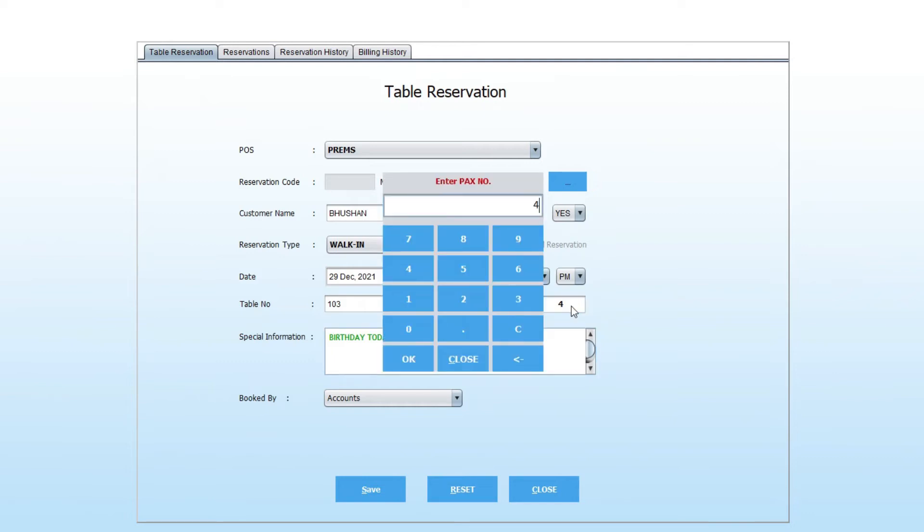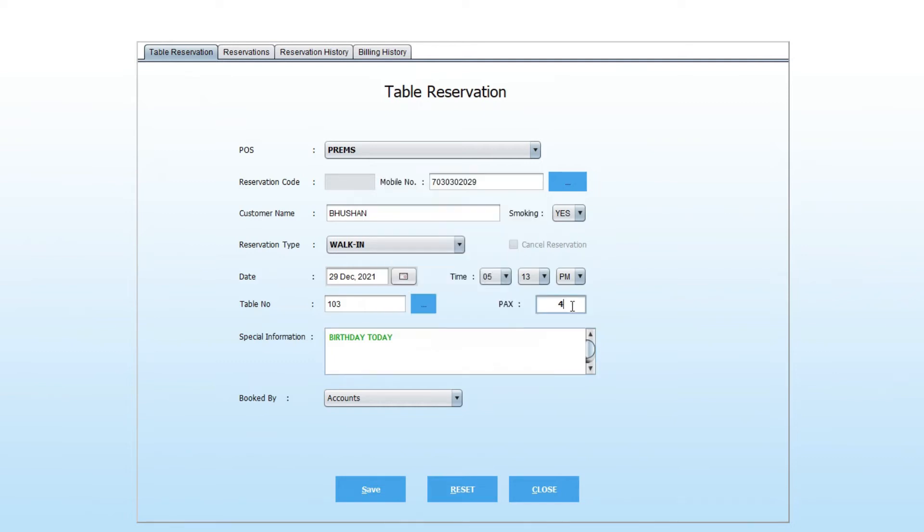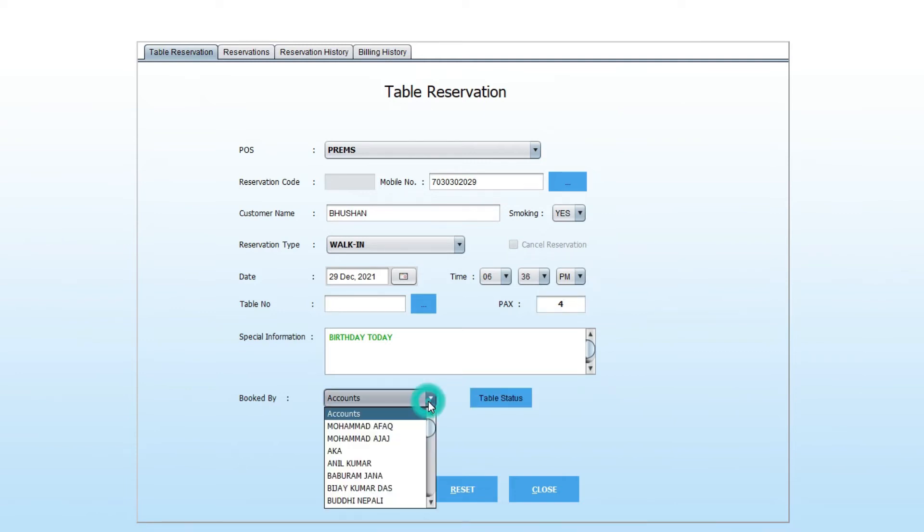Enter PAX number. If you want to add some special information, type in the block. Select the booking person from the booked by option.